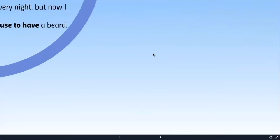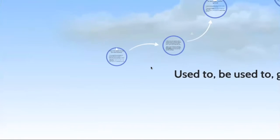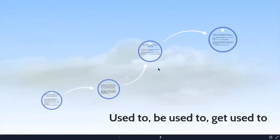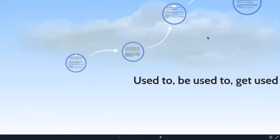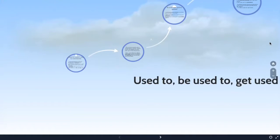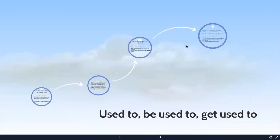Good afternoon. Today is Thursday. We start today with a quick presentation before we do the activity or workbook.